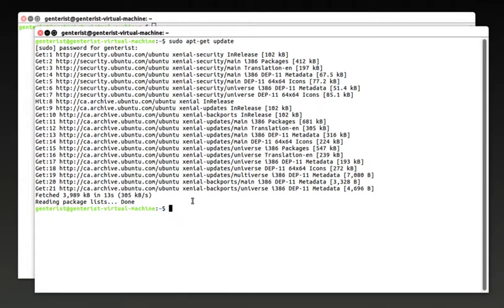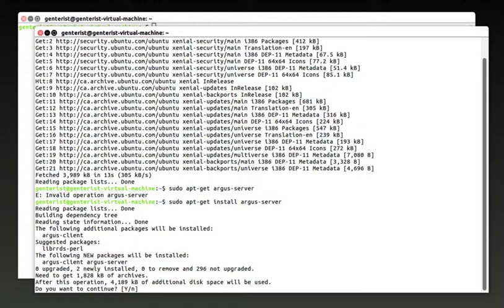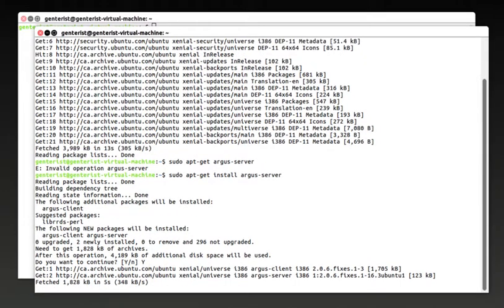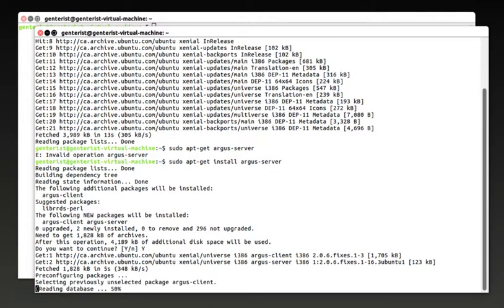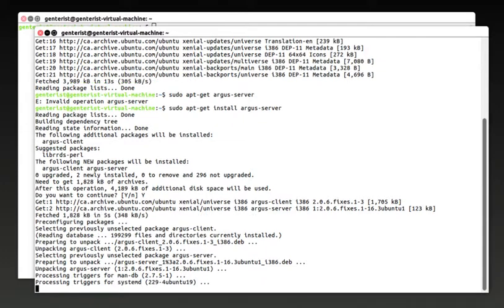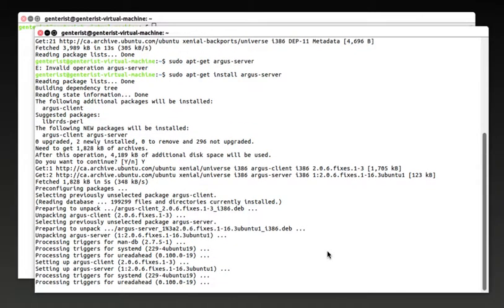And then we're going to install the Argus server. I forgot to sudo install. There we go. Yes. So it looks like the installation went smooth and successfully finished.